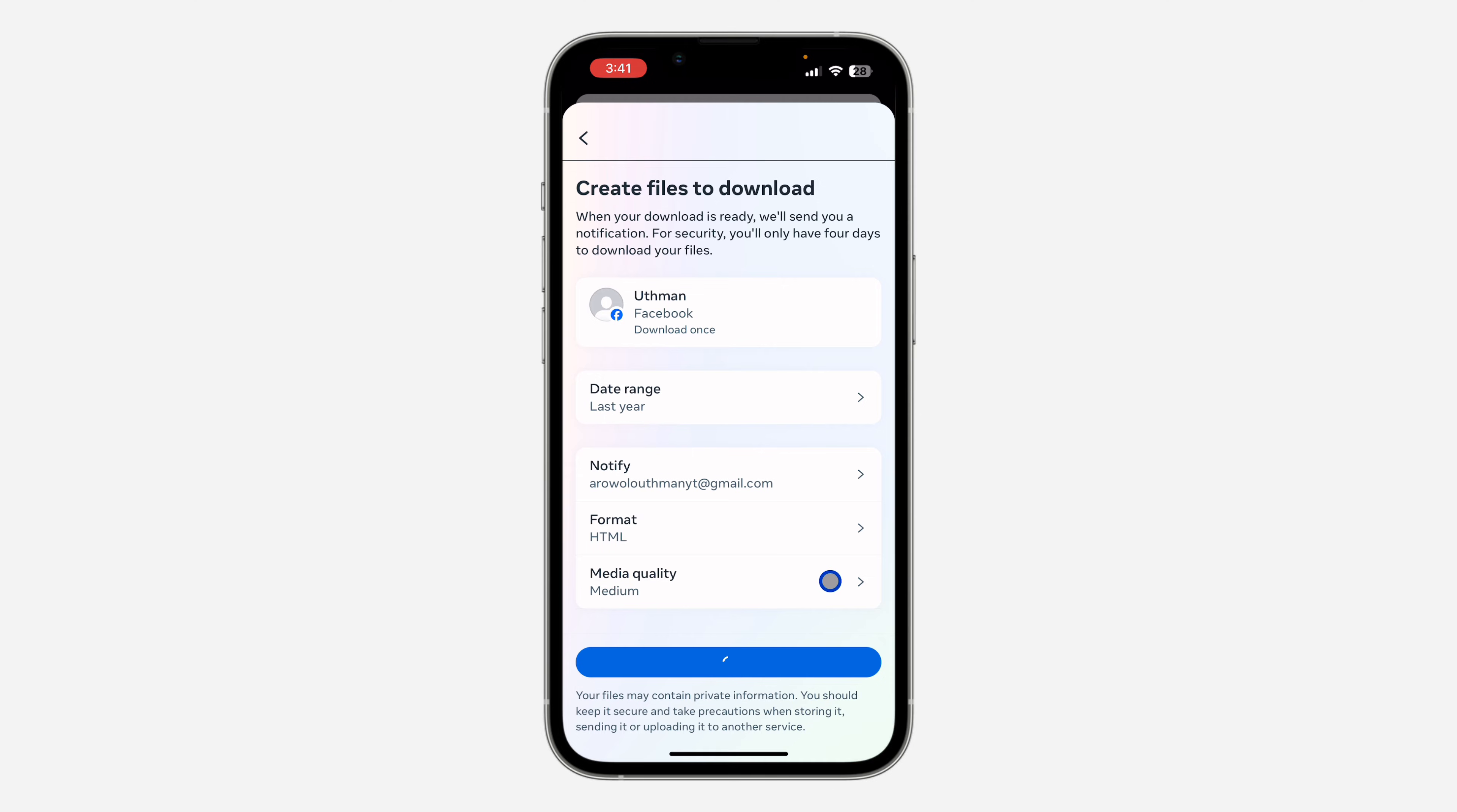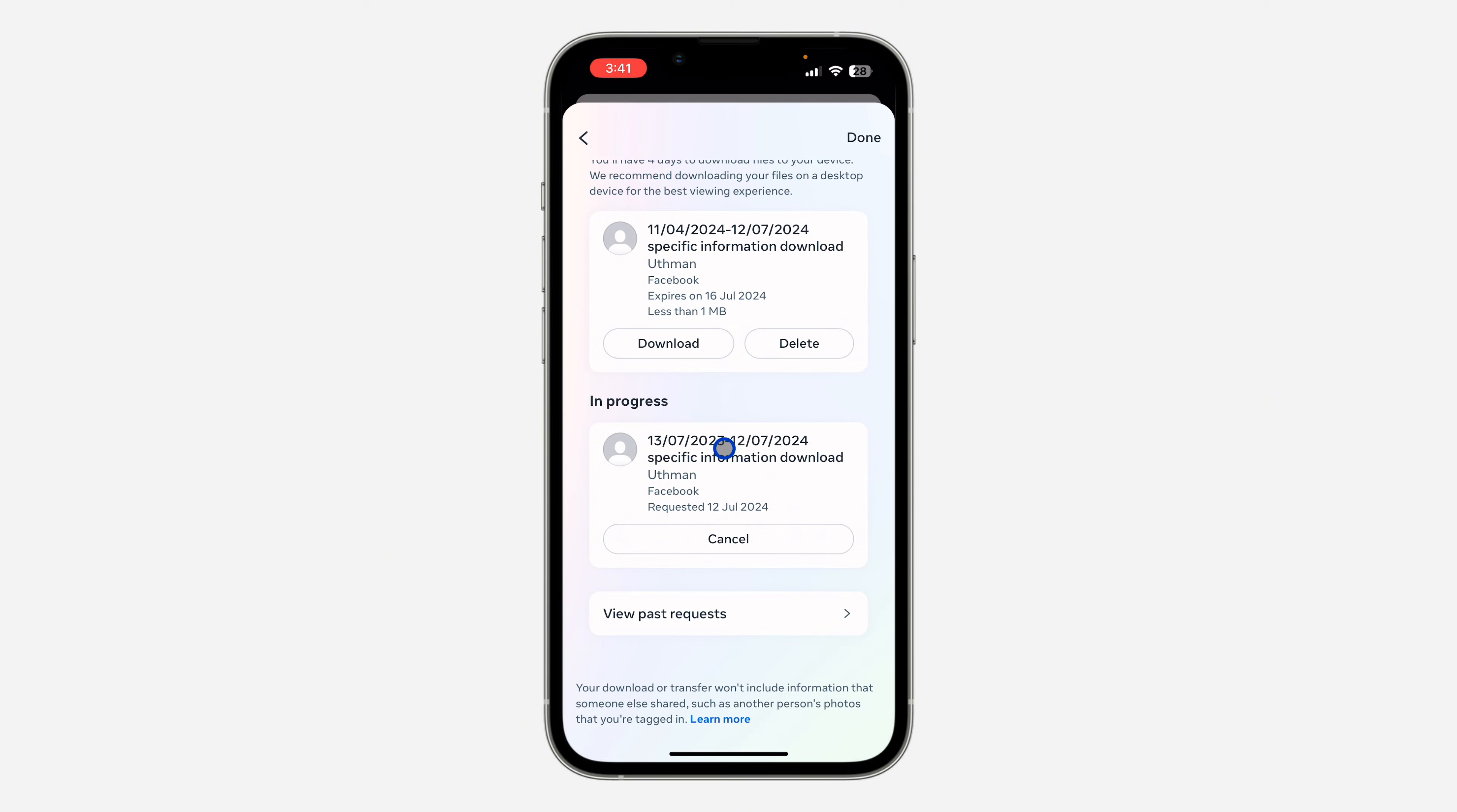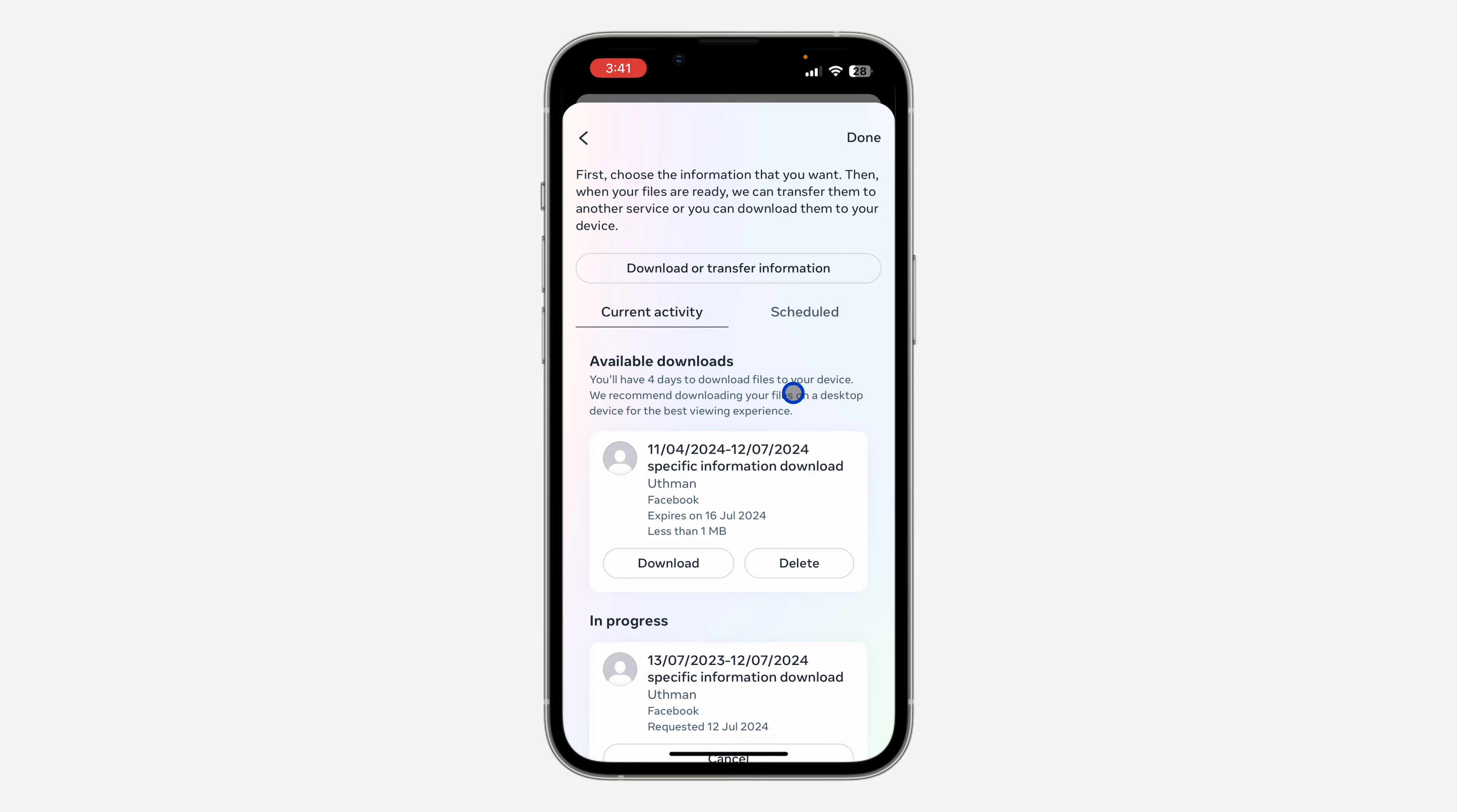So it's going to take a few minutes for the file to be ready. It might take up to 30 minutes depending on the date range that you selected. So it's going to show in progress. Just come back to this place after some time and you're going to see available downloads. They are also going to send you an email to notify you once it is available.